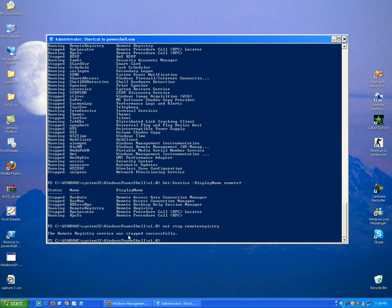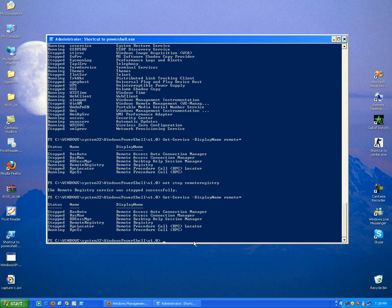OK, the remote registry was stopped. You can verify that once again, and it's stopped, remote registry.